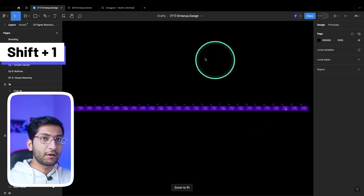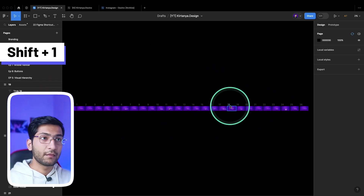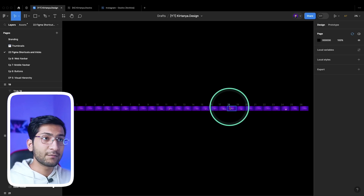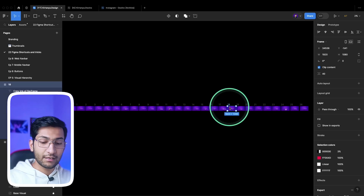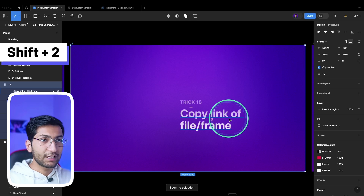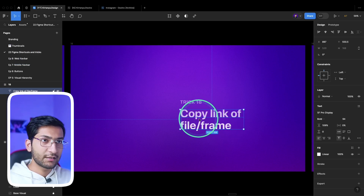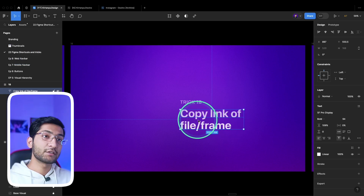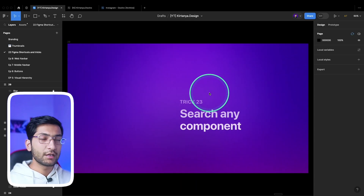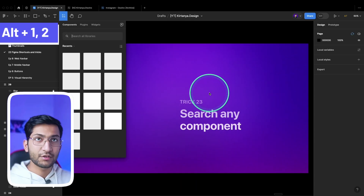If you are lost on your canvas and don't know where your files are, press Shift+1 to zoom out completely and see all available layers. If you want to zoom into a particular frame, select it and press Shift+2 to zoom to selection. This can zoom even further — for example, selecting a text layer and pressing Shift+2 zooms to that text layer.